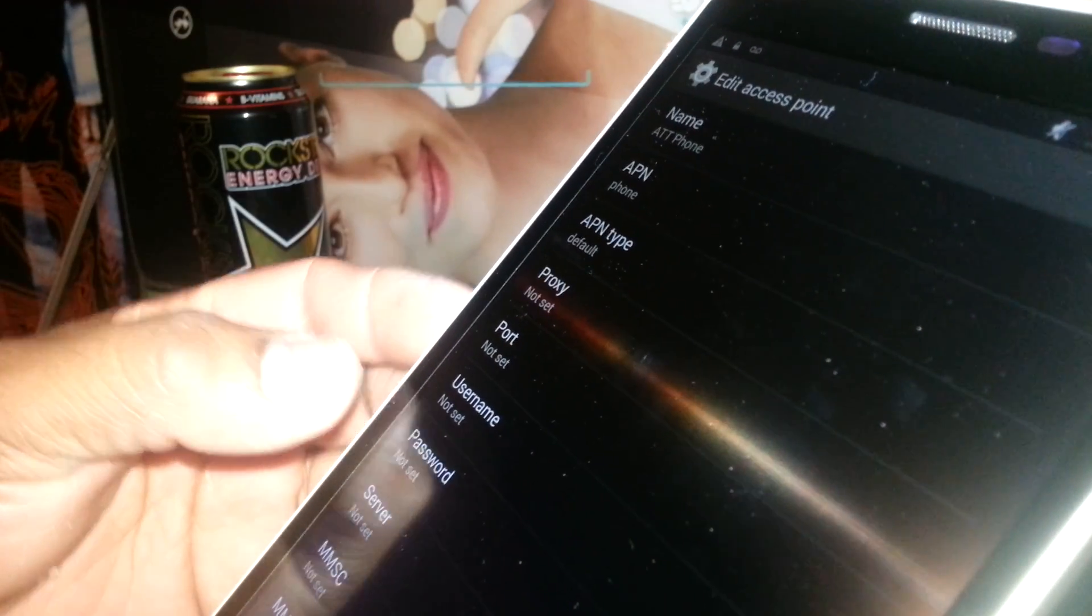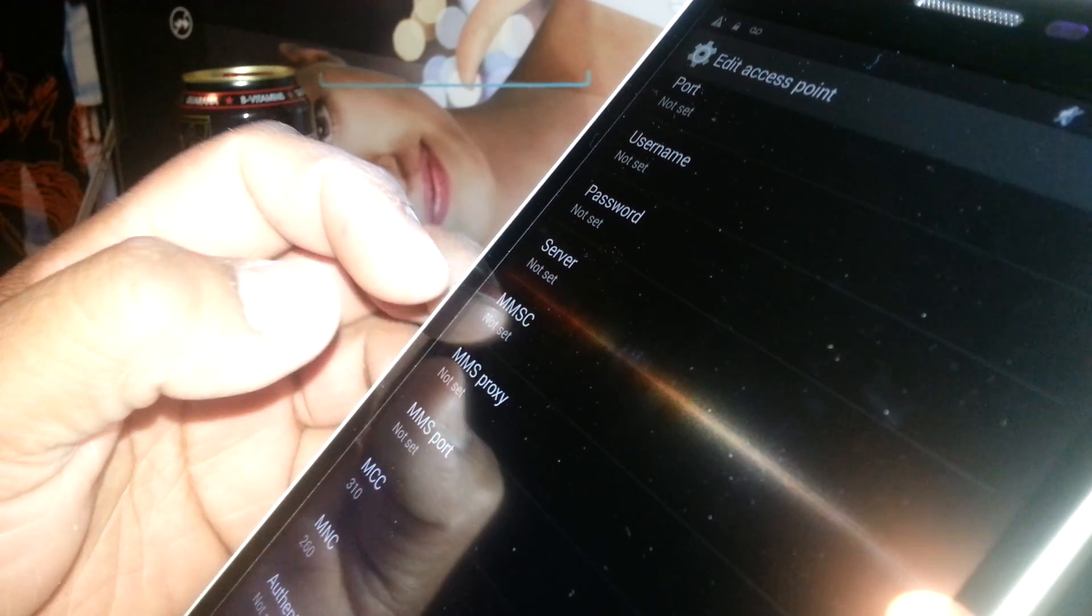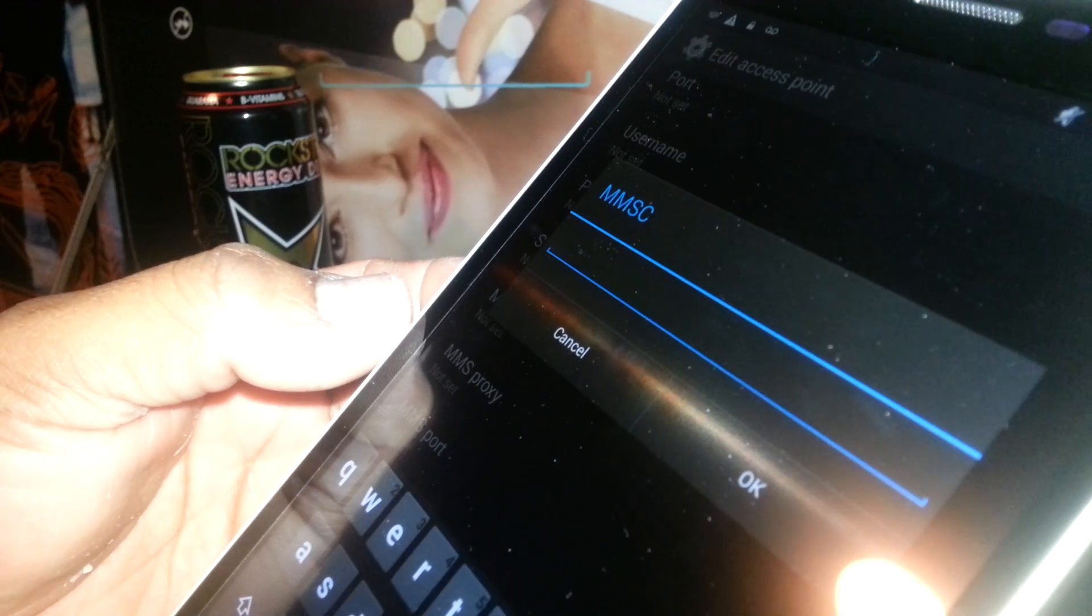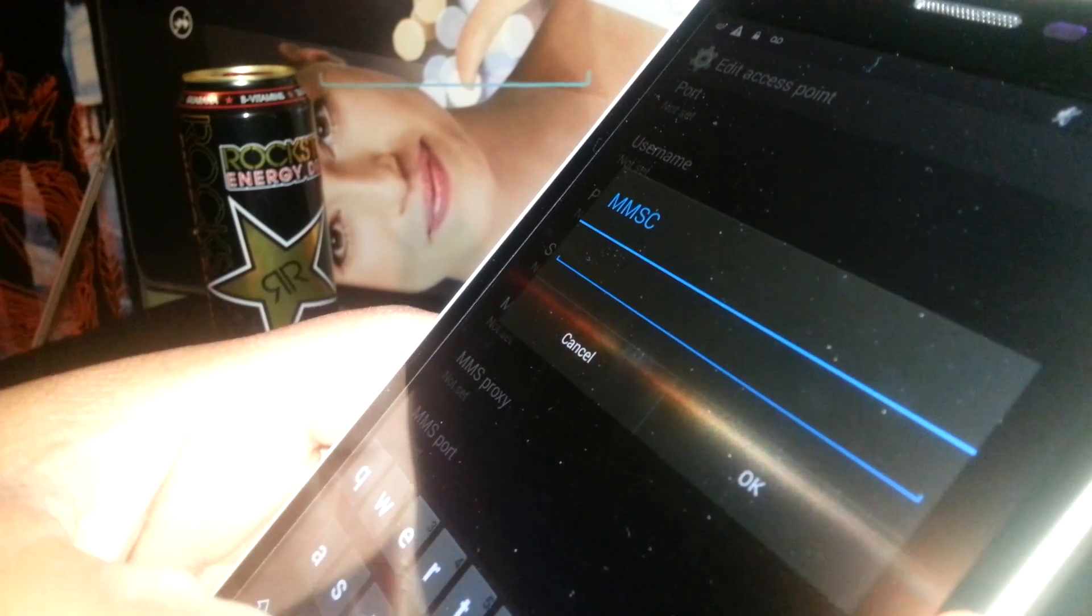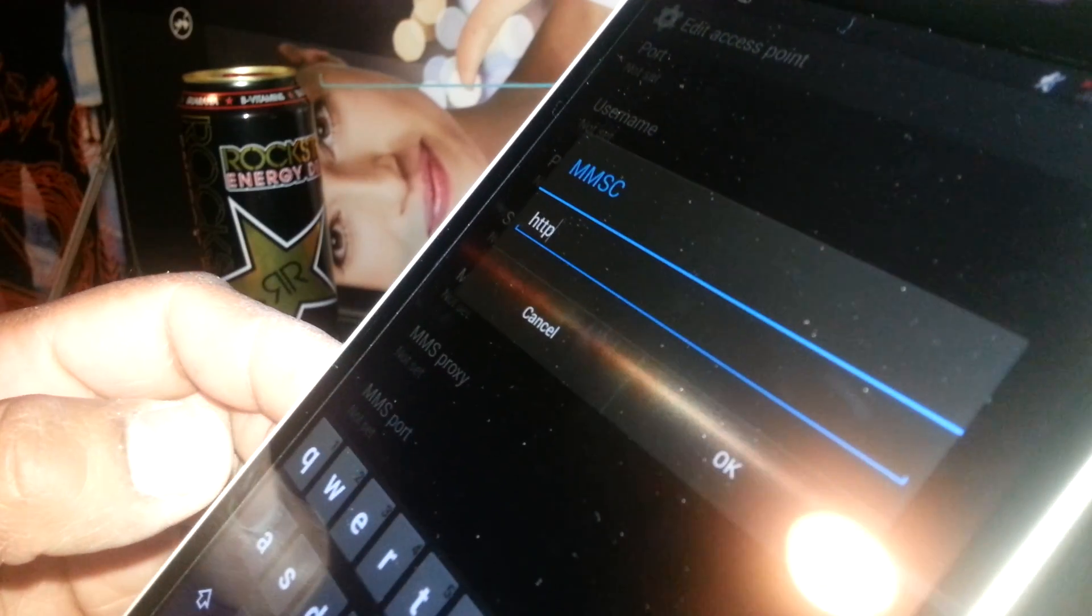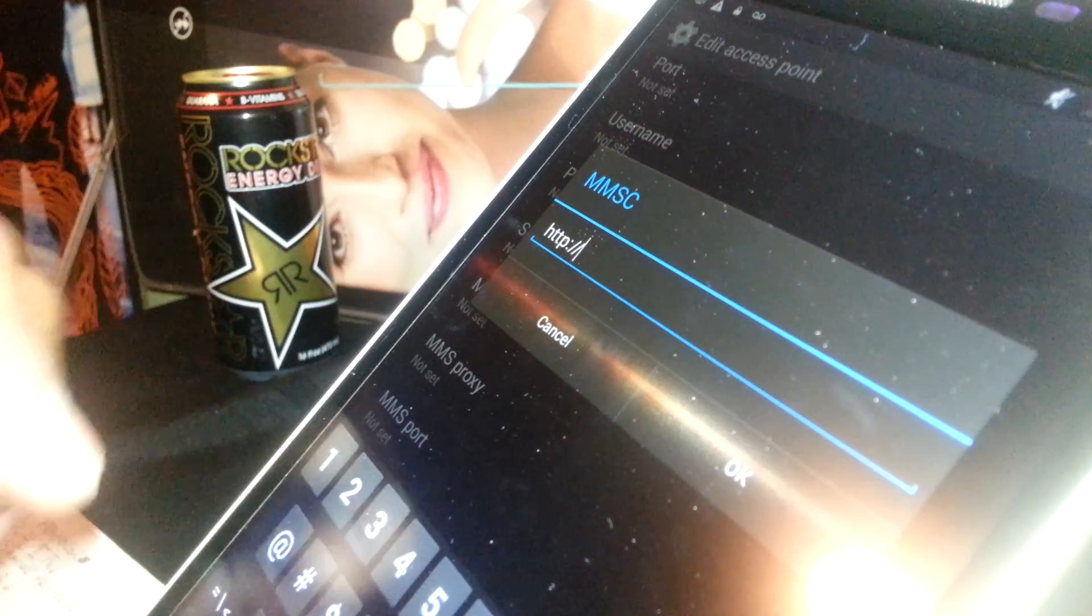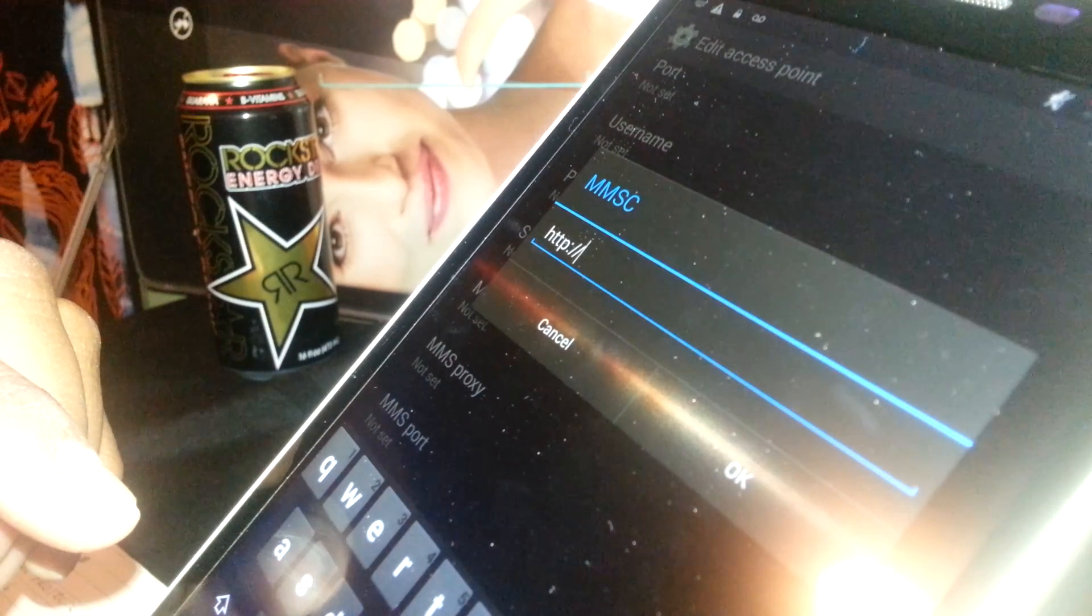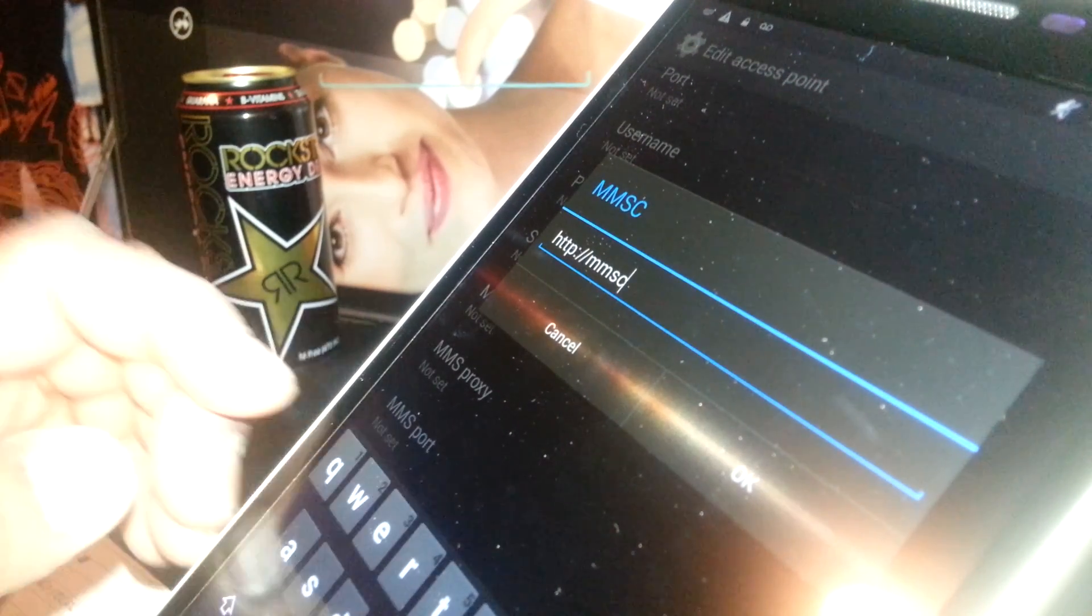Now you're gonna scroll, leave everything in blank, and highlight or select MMSC. In MMSC you're gonna type the following address: H-T-T-P, then colon, slash, slash, and then we're going to type mmsc.mobile.att.net. Then hit OK to save it.